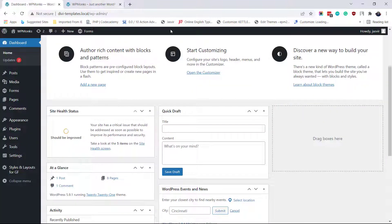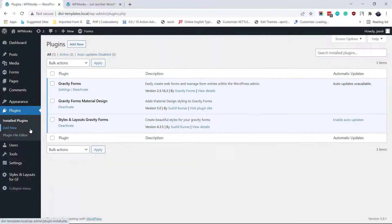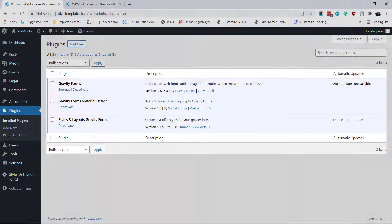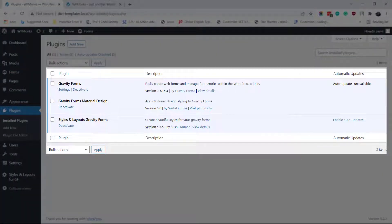For this, you will need styles and layouts for Gravity Forms and Gravity Forms Material Design add-on.